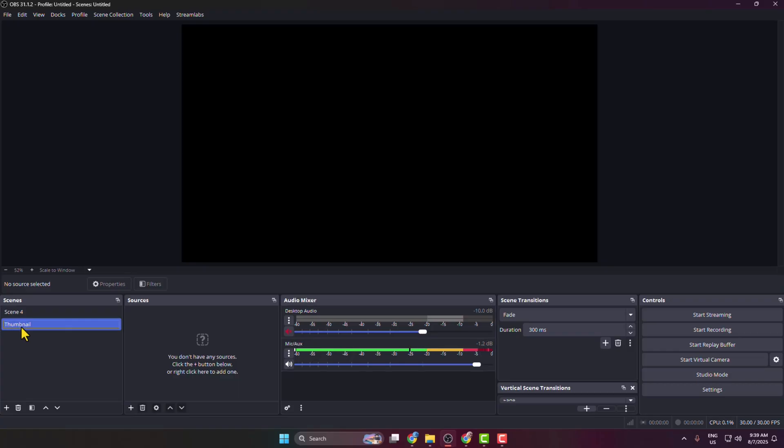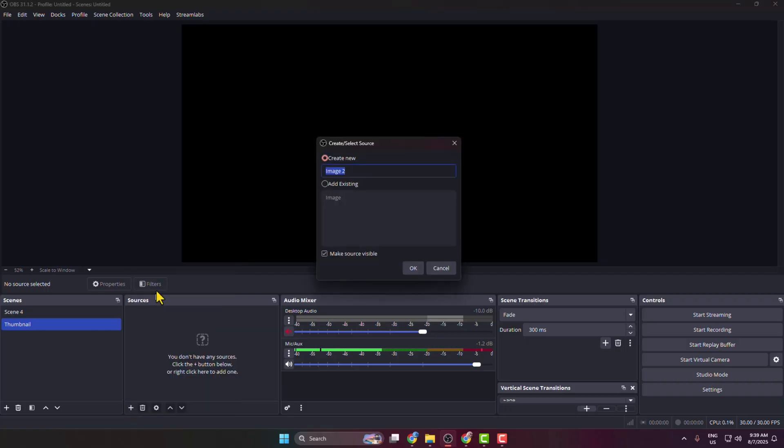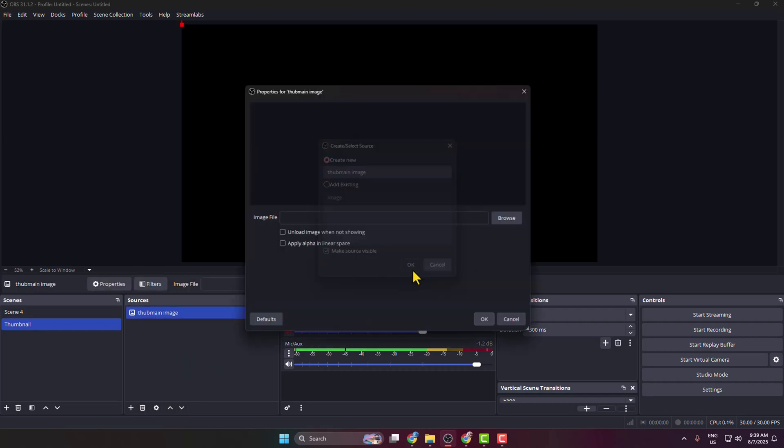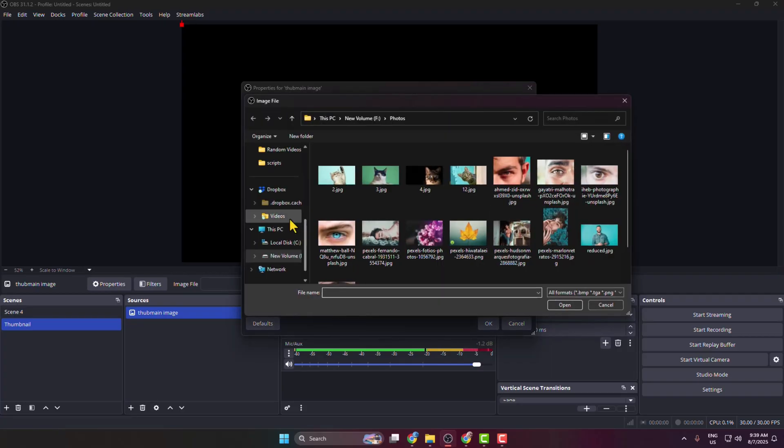Now I'm selecting the Thumbnail scene and coming to the Sources section. I'm clicking on this plus icon, selecting Image, and renaming it to Thumbnail Image. Then I'm clicking on Browse to select from my computer.